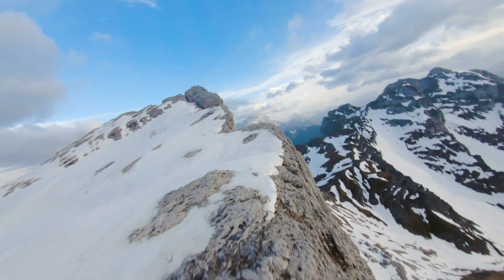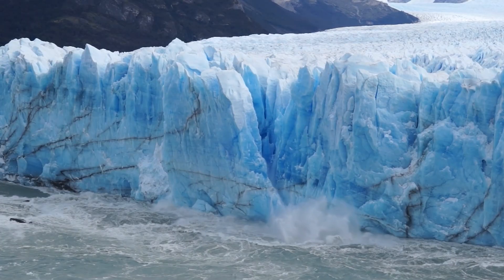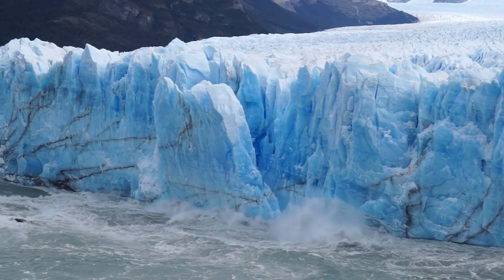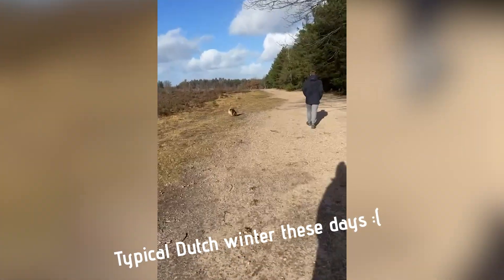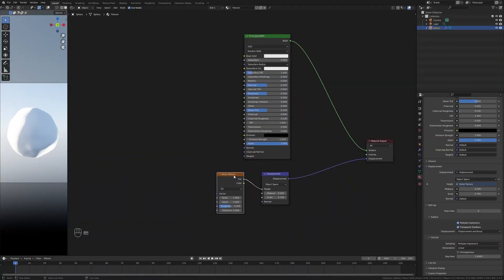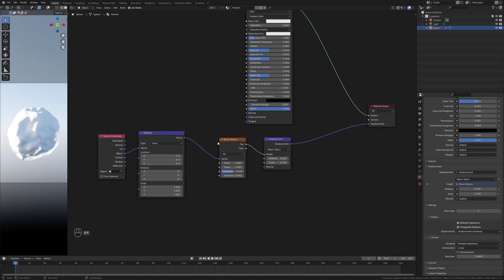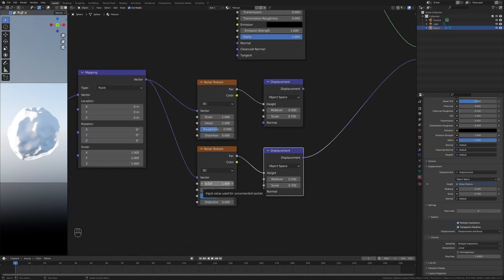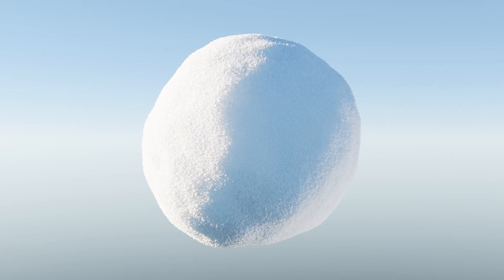Snow is becoming increasingly more rare due to global warming, so instead of traveling somewhere I decided to make some snow in Blender. So let's get started and let's get into it.